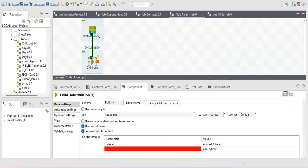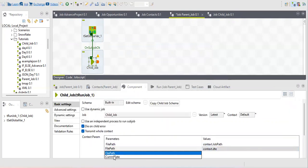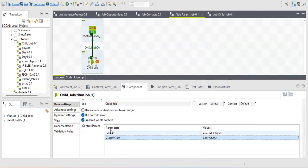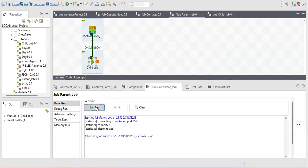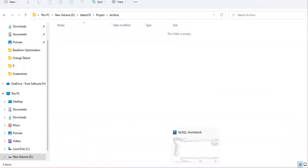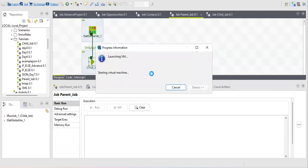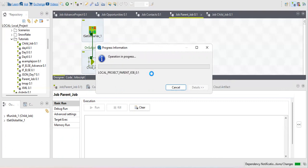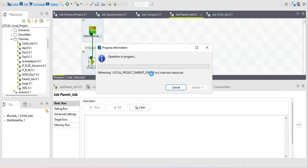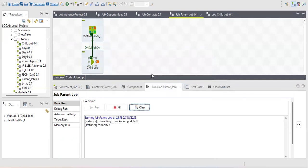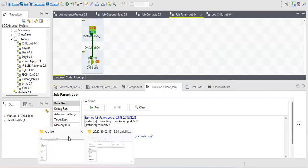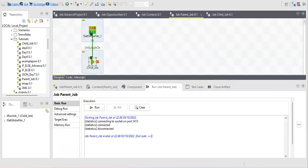It shows yellow because the value doesn't match yet, but once reflected the fields populate from the child job level while the values come from the parent. After running the job, a new file is created in the archive folder. There are multiple ways to transfer values — these are the two basic ones: global variable and context variable. I hope this is very clear. Thank you for watching, take care, bye bye.